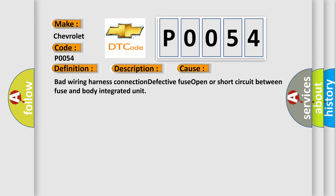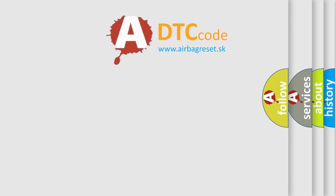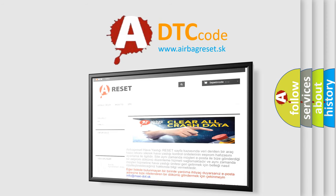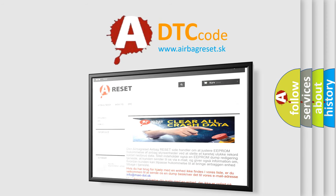The airbag reset website aims to provide information in 52 languages. Thank you for your attention and stay tuned for the next video.